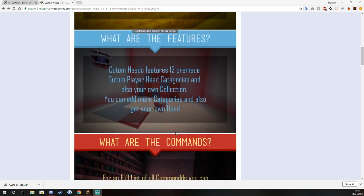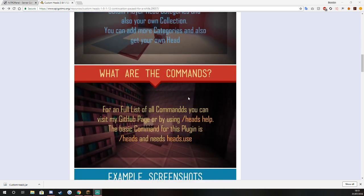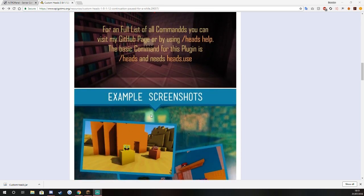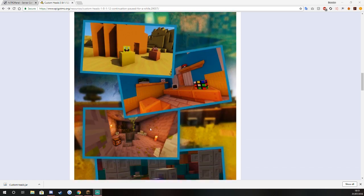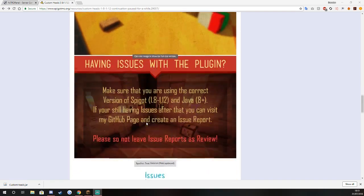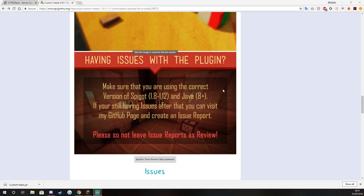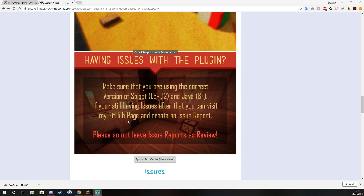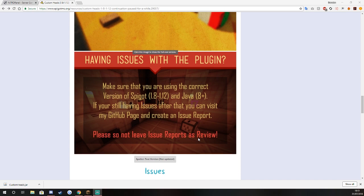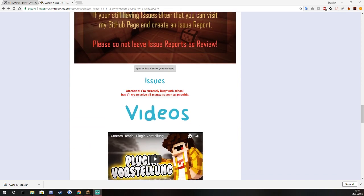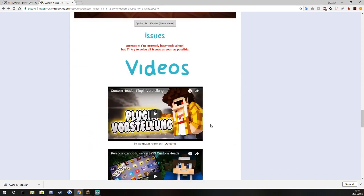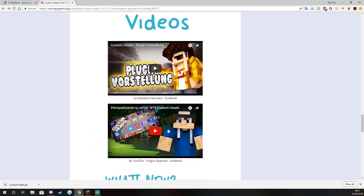You got your 12 premade categories, you can also make your own categories which I'll just quickly show you. Then you've got your screenshots and then you've got any issues, you can literally go in the discussion area or you go to his github page.